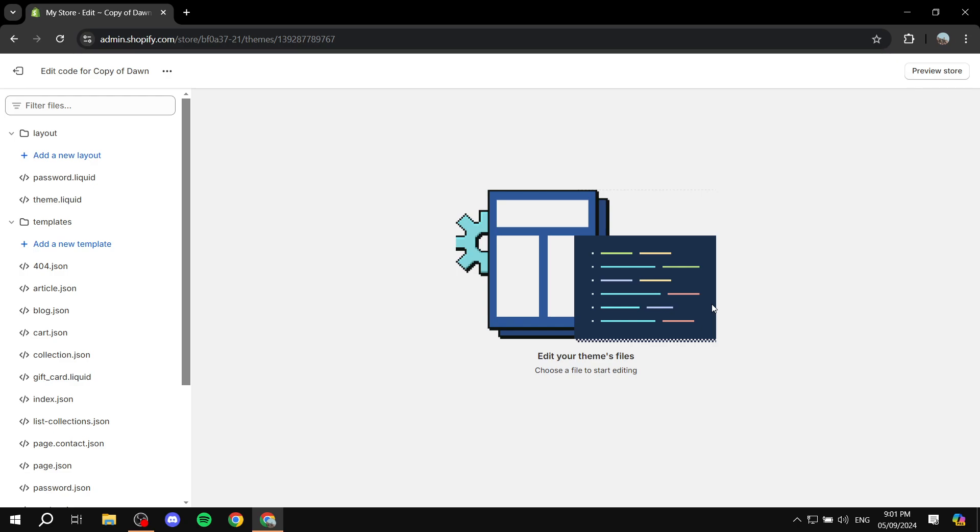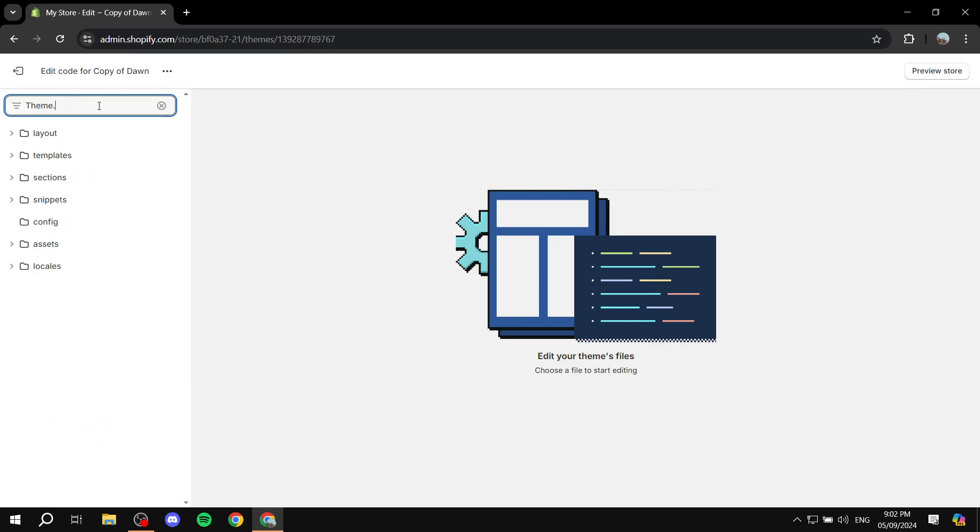And we can just move on to the next step. So after you copy the code, we can just simply go to theme.liquid, which should be right at the top here. It is usually at the top but if you don't find it you can always just go ahead and search for theme.liquid.